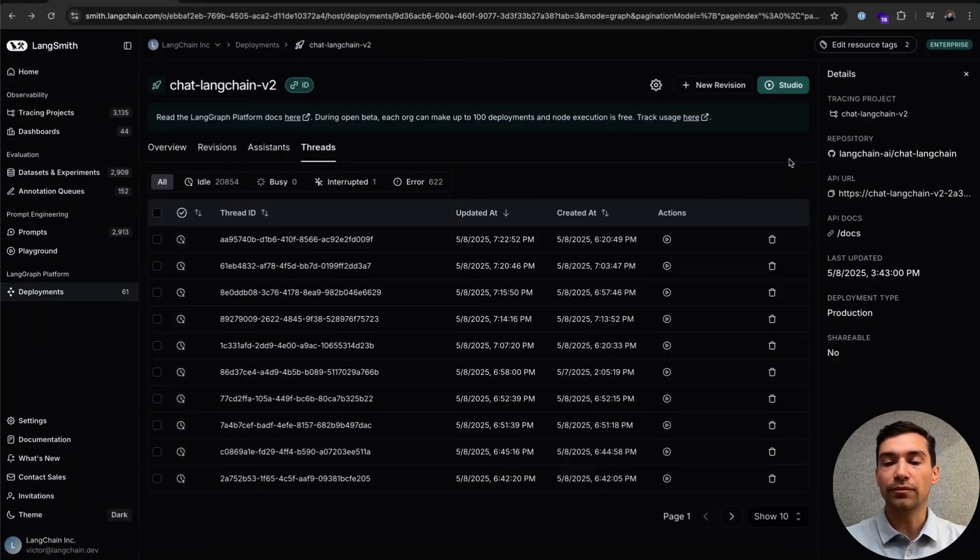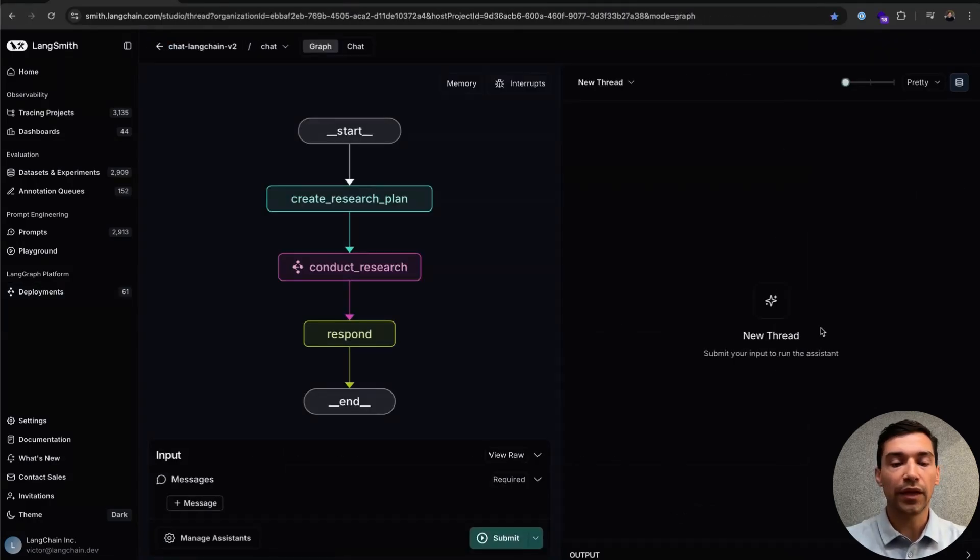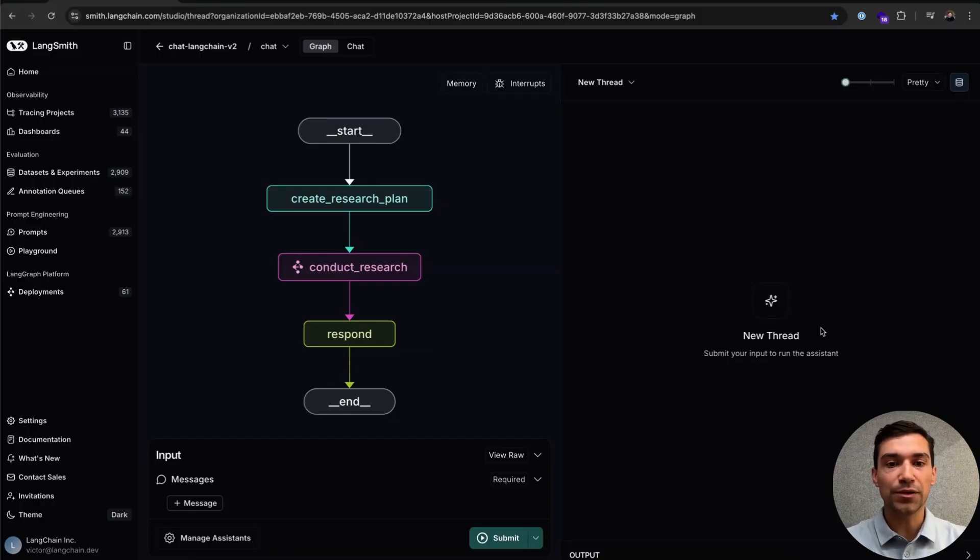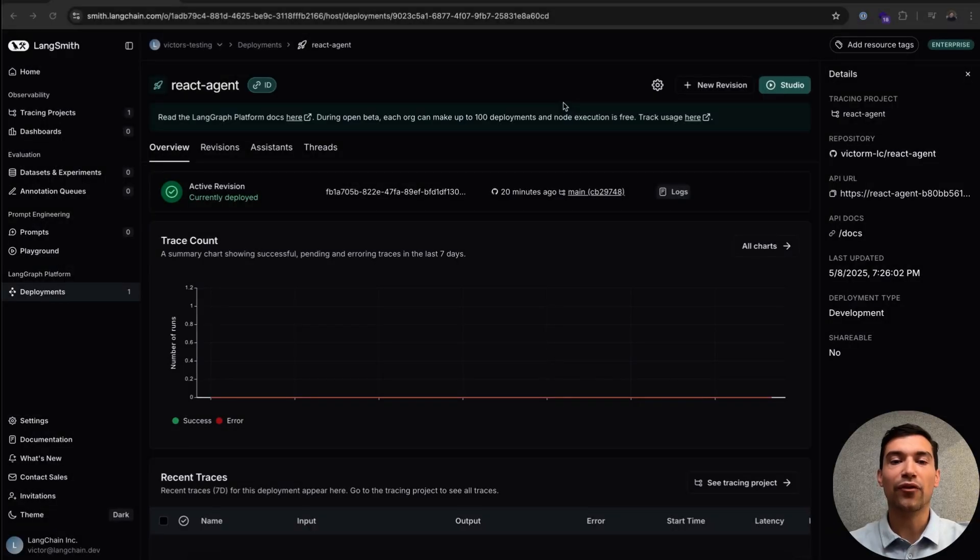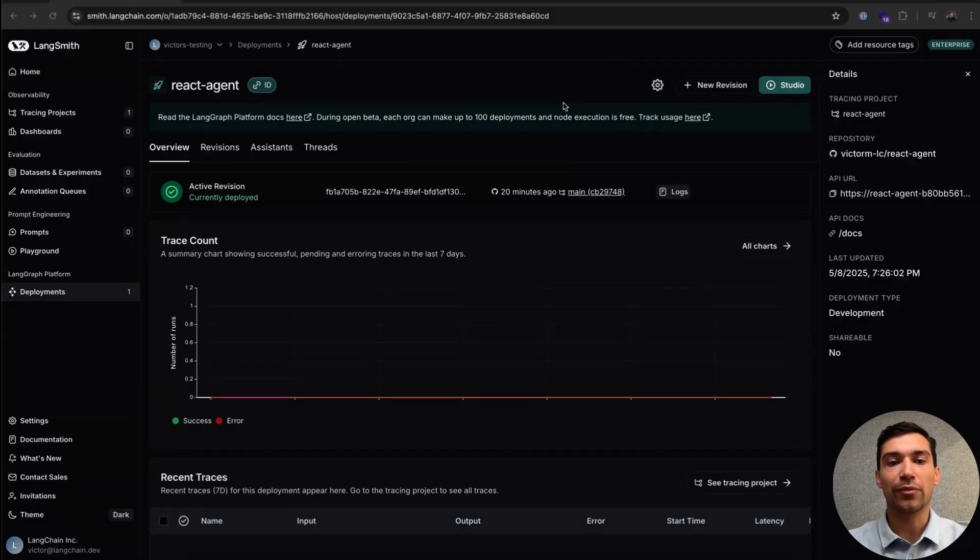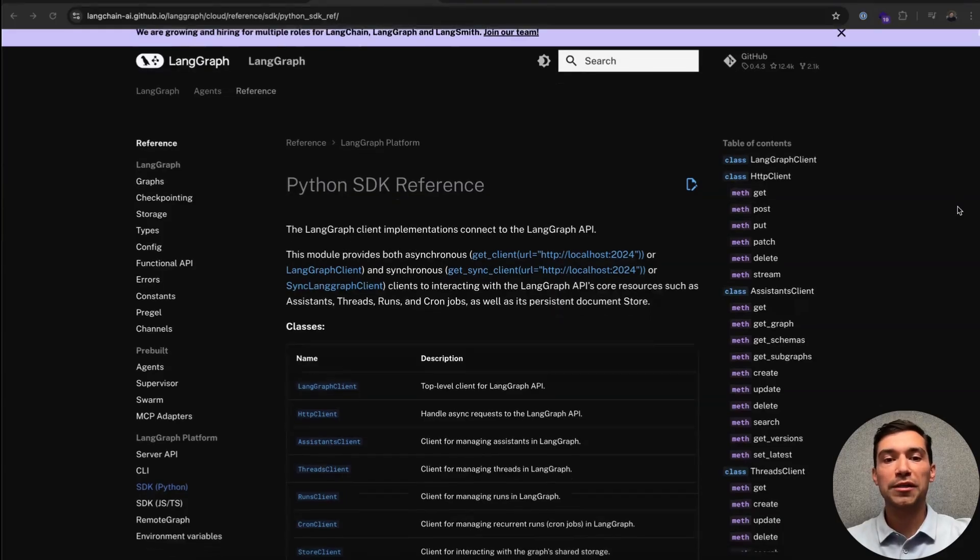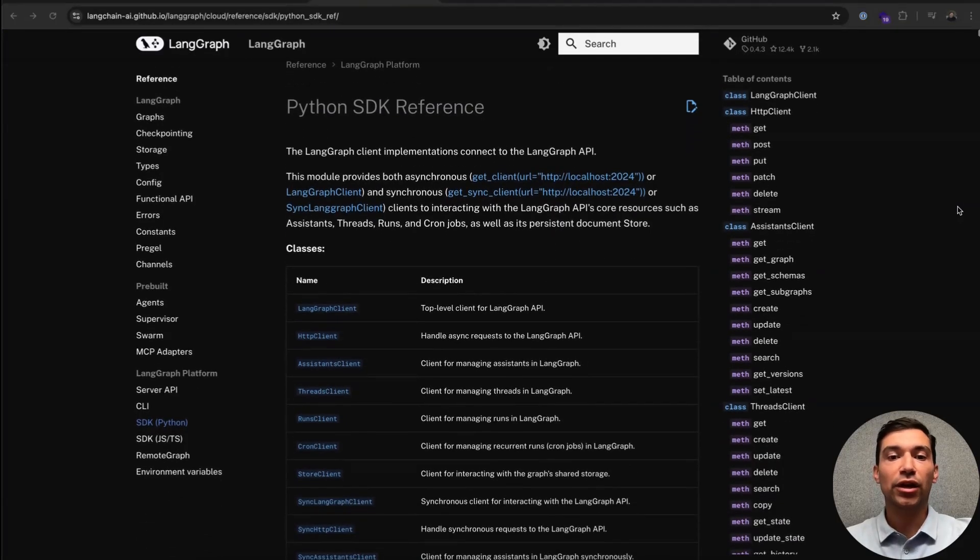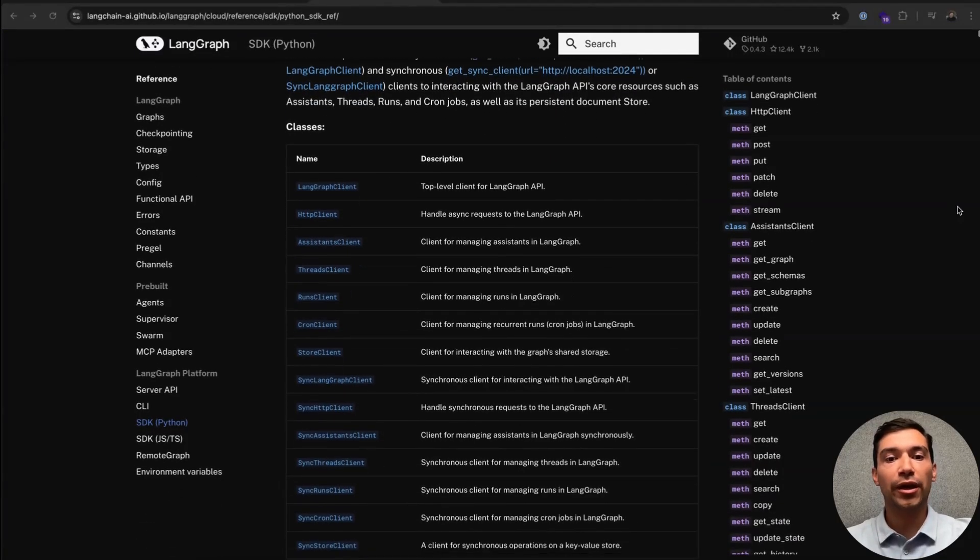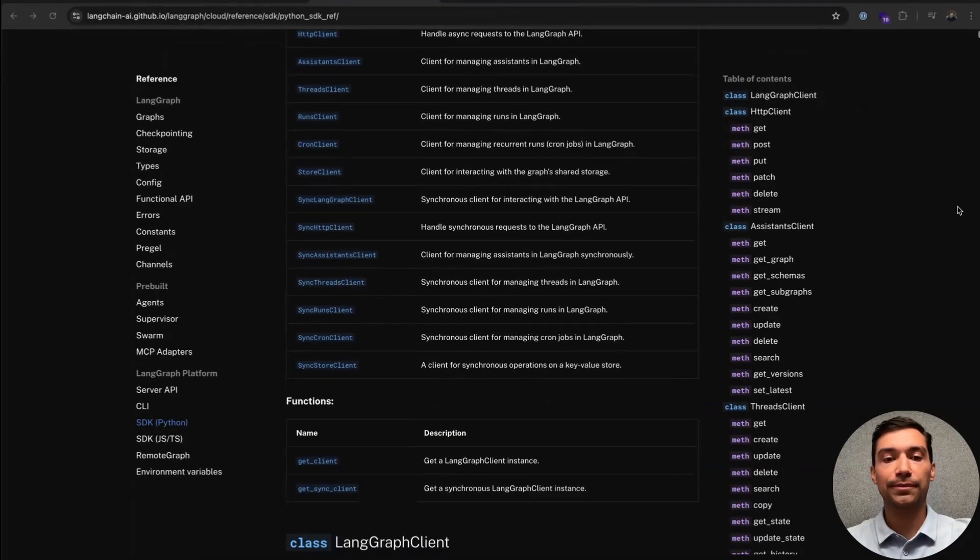Whenever you're in your deployment, you can visualize it by clicking Studio. LangGraph Studio is a great way to visualize and interact with your graph. If you'd like to learn more about LangGraph Studio, we'll link to a separate video below. Now that we have our React agent deployed, let's go through how we can use it within our applications. Using LangGraph platform in your application is now as easy as it is robust via the LangGraph SDK. You can see here in our docs, we have a robust Python and JavaScript SDK that helps you manage and interact with your LangGraph deployments from anywhere.